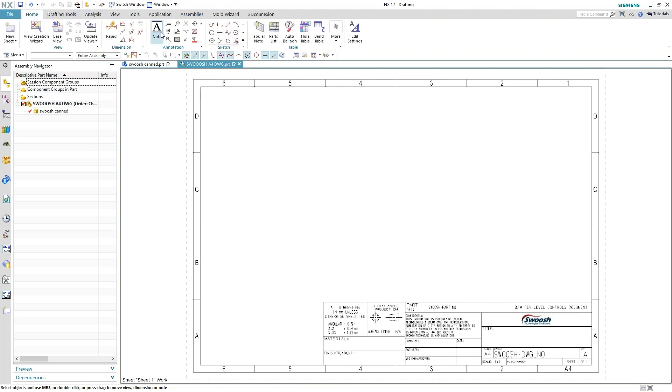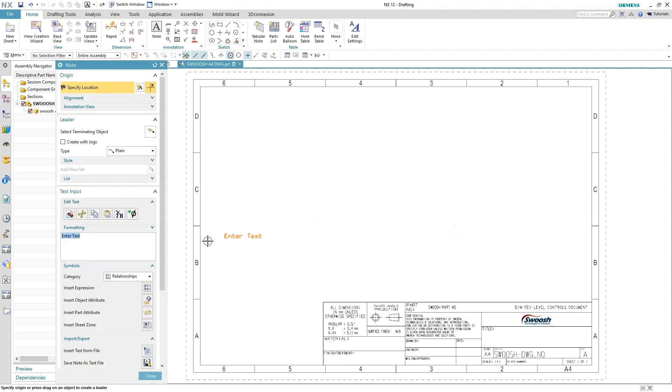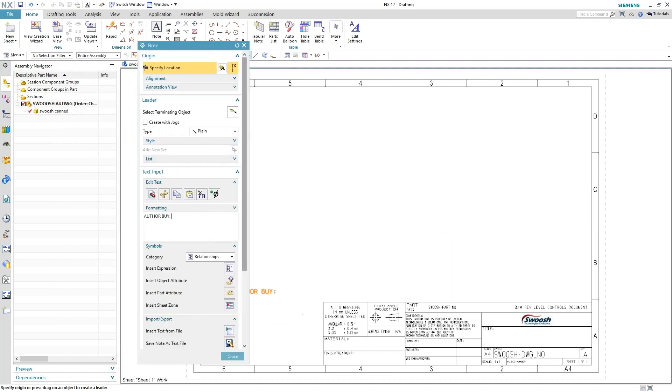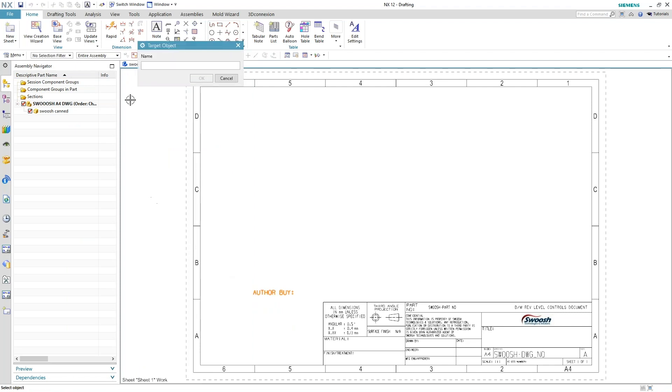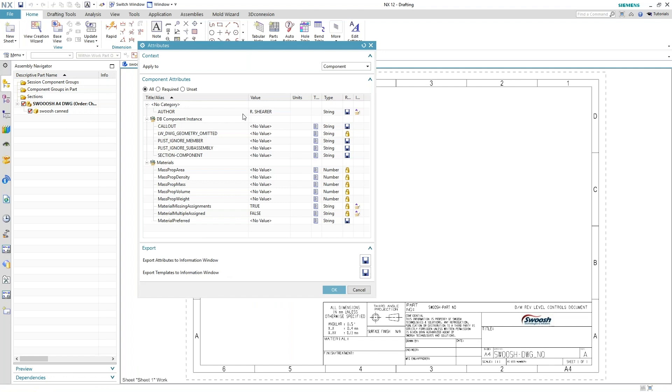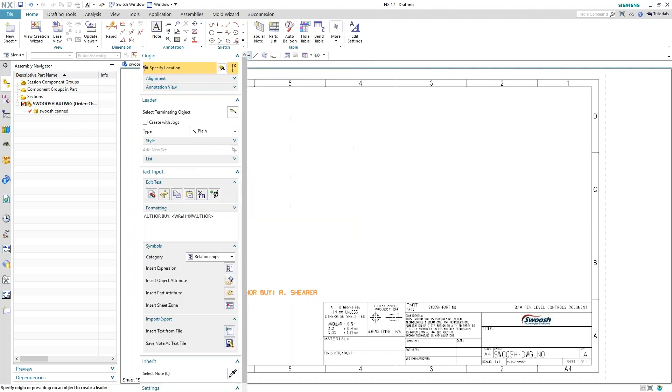So just adding a note. Let's do author by, give it a space. This is where you're going to link that information. For the object that's going to be the part that's connected to this. If it was a referenced drawing format, it would have picked it up automatically. But I'll just pick this guy, pick the canned information. There's my author, going to hit OK.